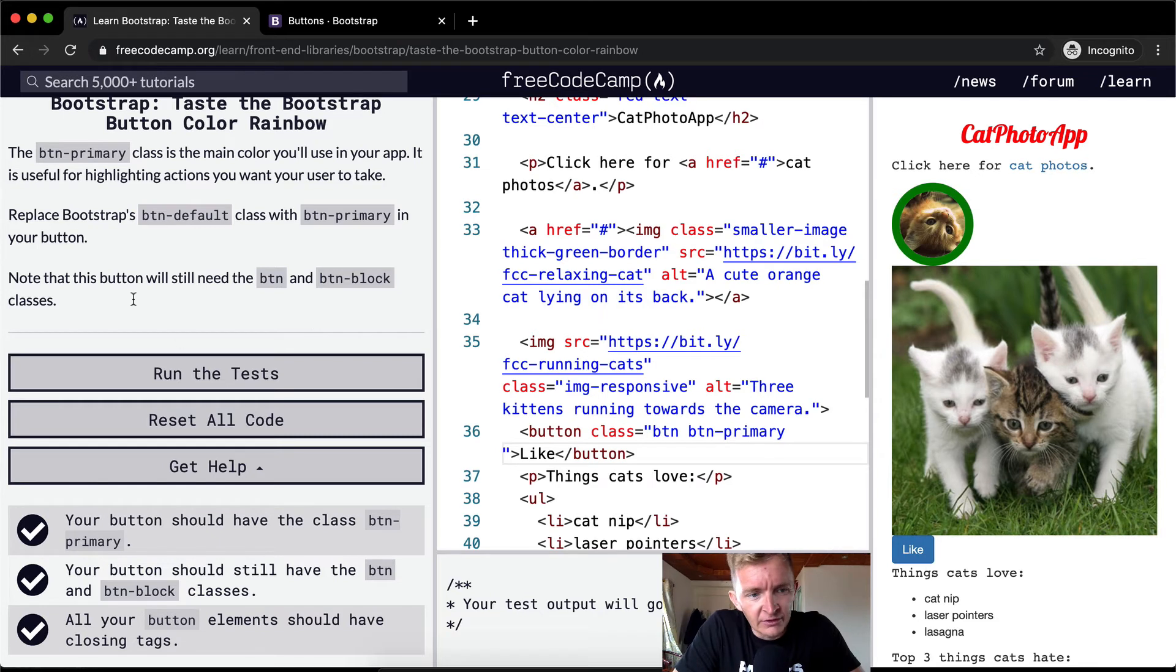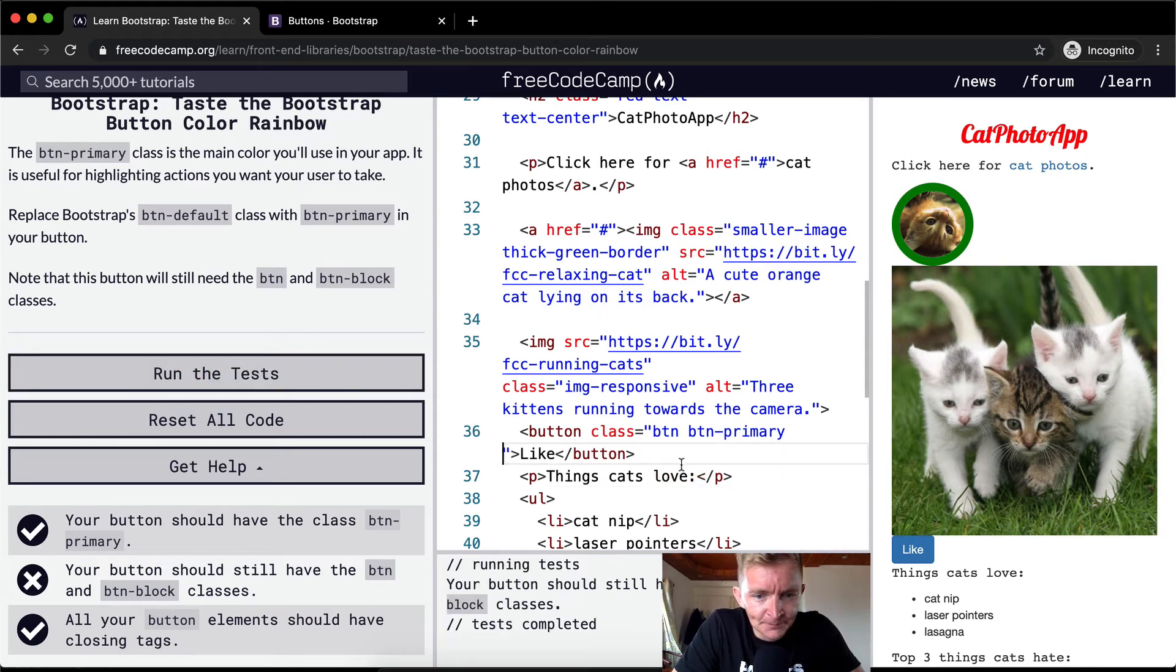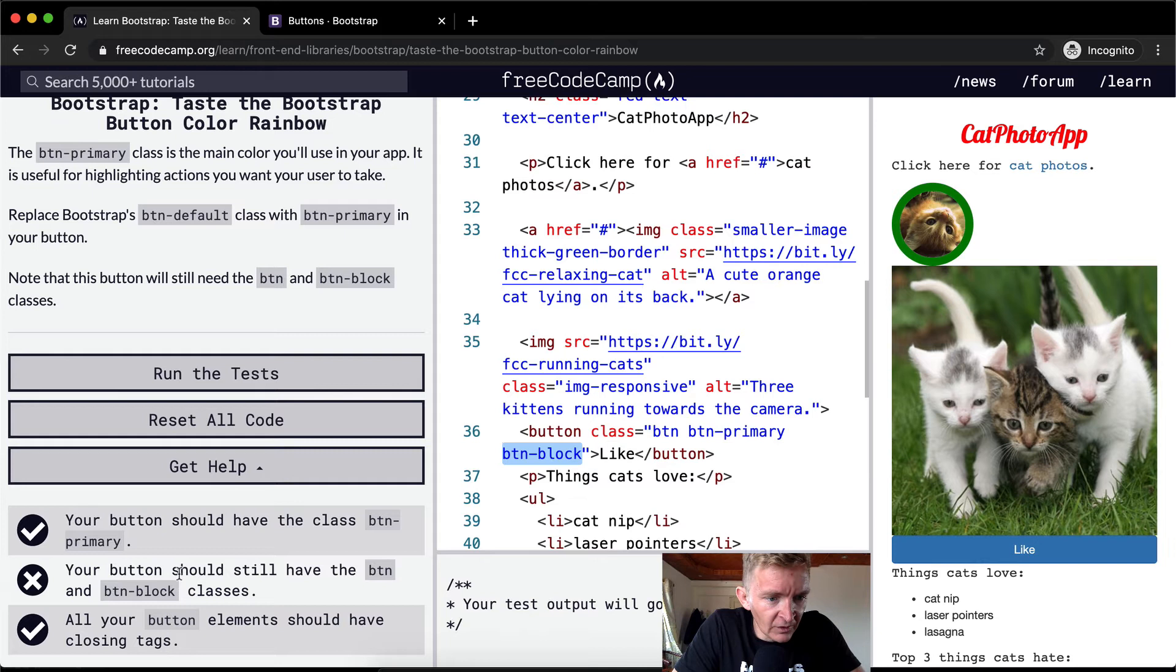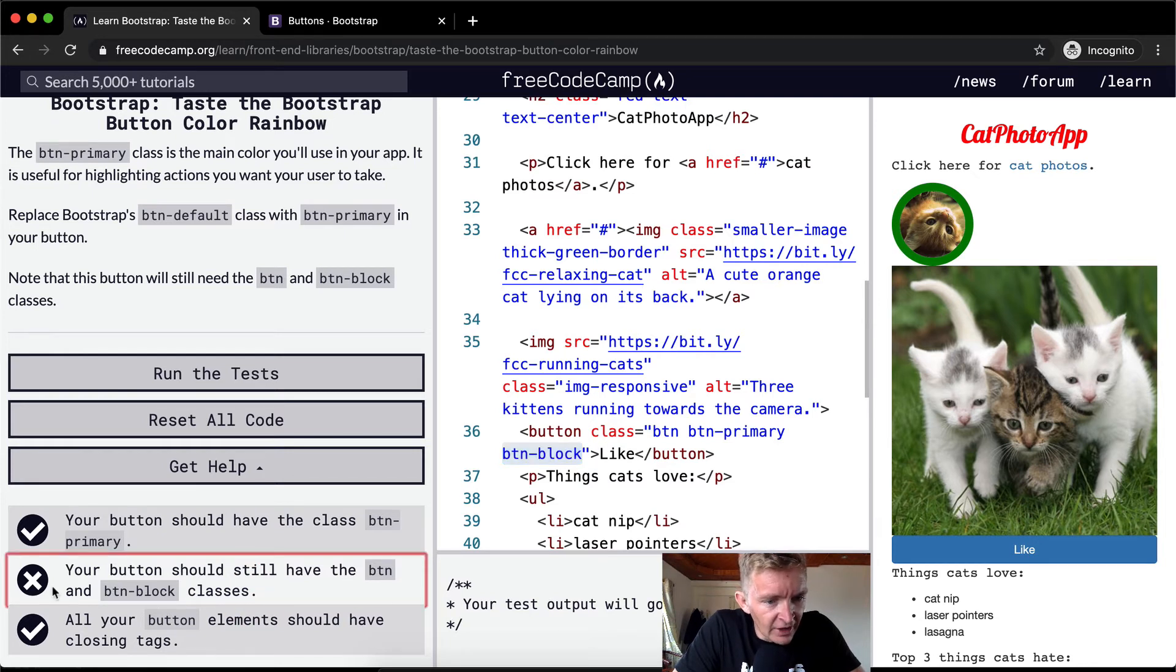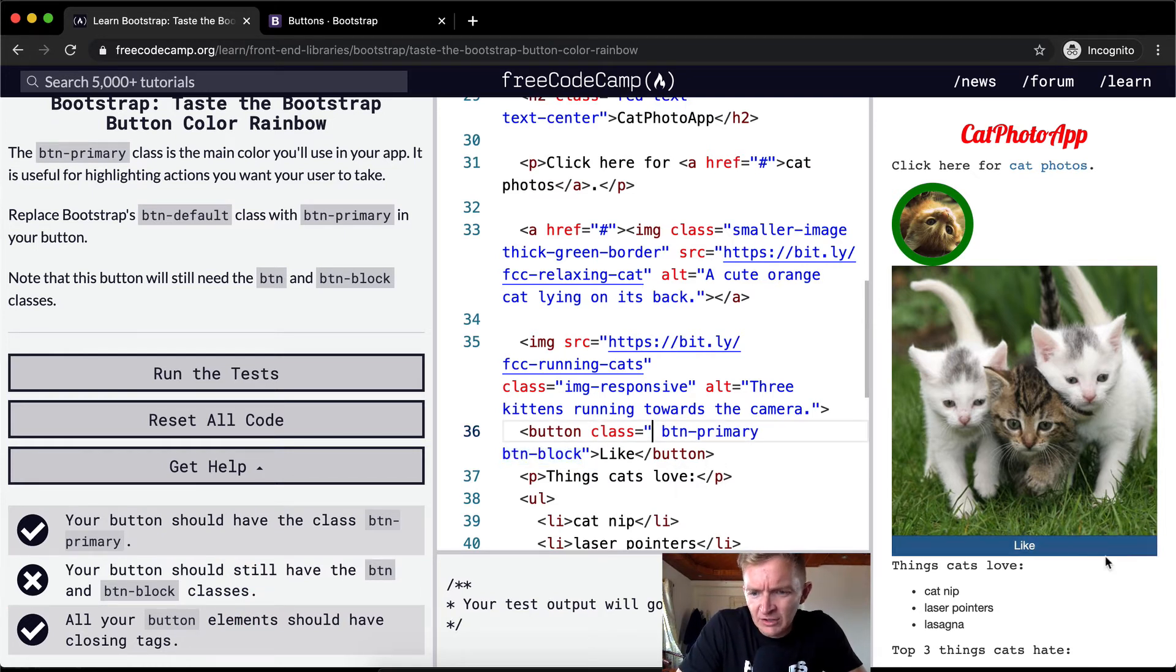And so if it's not a block button, your tests aren't going to pass. It should help. And it should still have the button class. I think if you remove the button class, it completely breaks it.